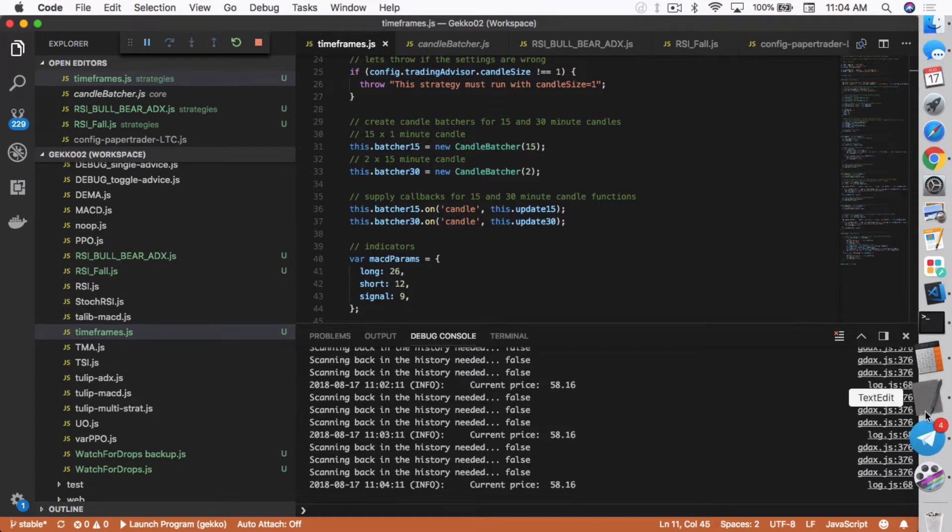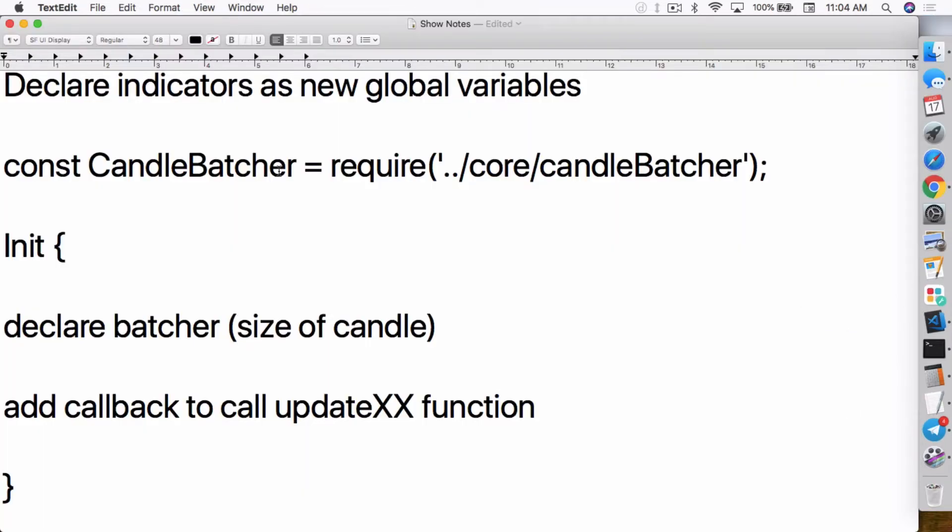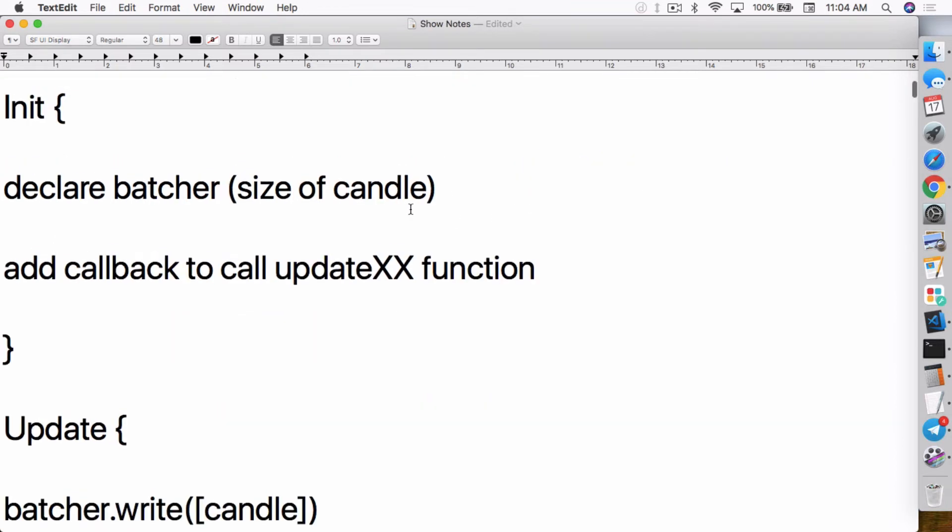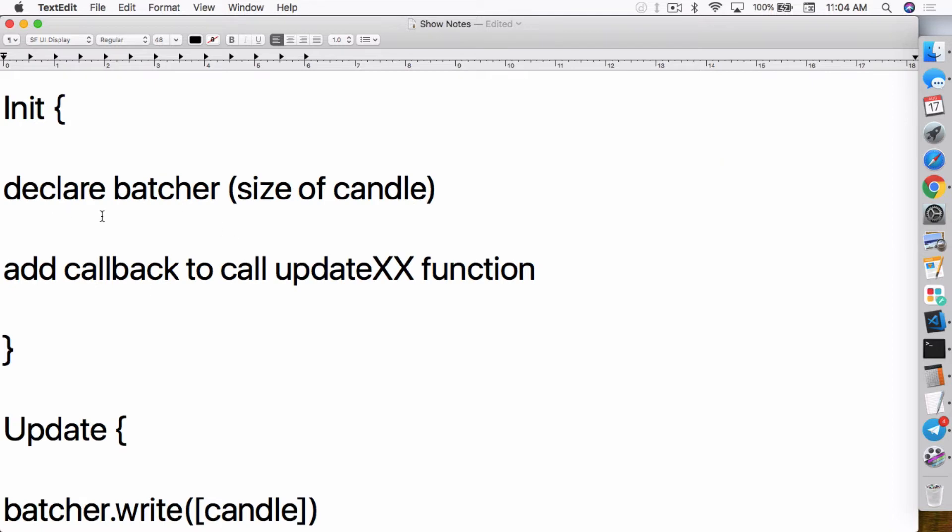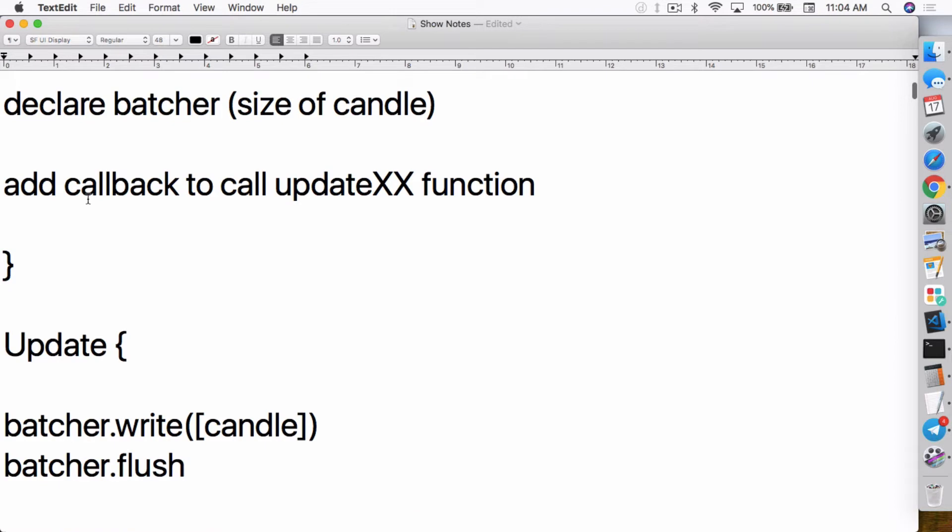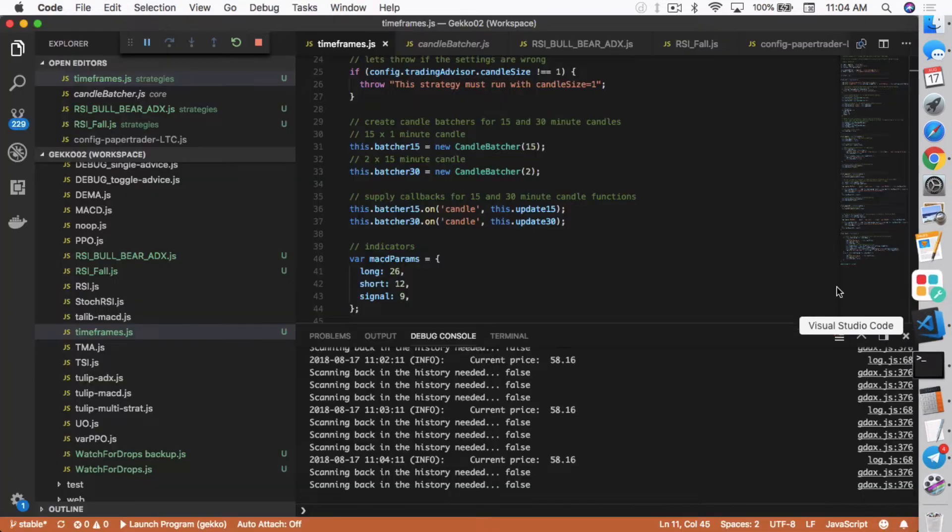But going back in here, you have to create a constant for candle batcher to actually let you call candle batcher within your strategy. And in the init function here, you just have to declare the batcher and the size of the candle. So I mentioned 15 minutes and 30 minutes for his indicators. It could be anything for yours. It could be like five minutes, 10 minutes, 30, whatever it is, whatever interval you want to use, whatever timeframe you want to use.